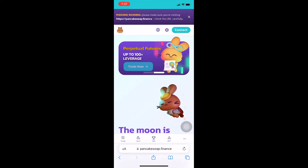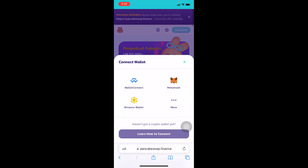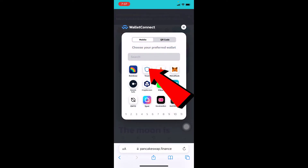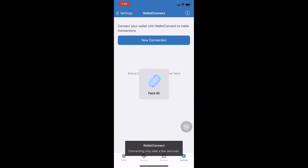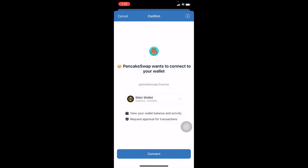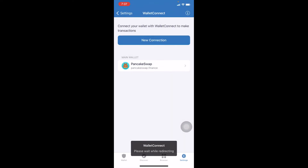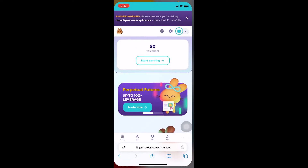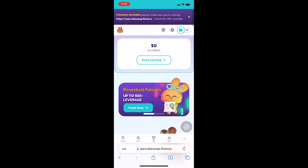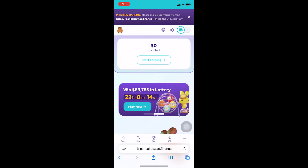Then go to the website and reload the page. Once you reload the PancakeSwap page, click Connect again, click on WalletConnect, choose Trust Wallet, and click Connect. Now once you connect your Trust Wallet again with PancakeSwap, try to do the transaction — this time it shouldn't say transaction error.